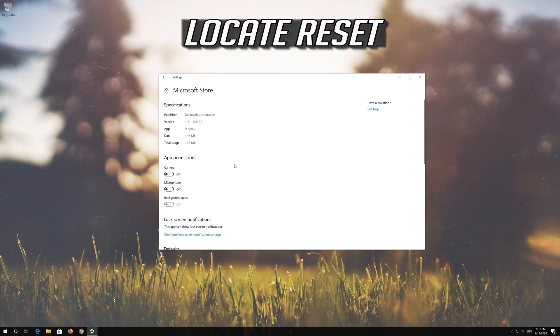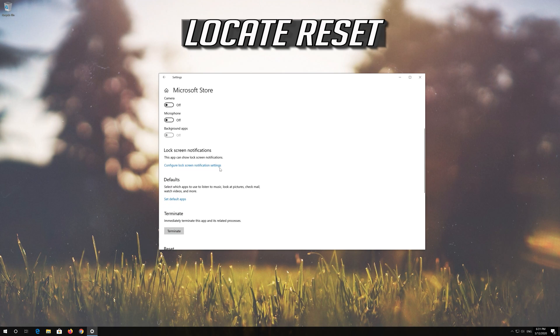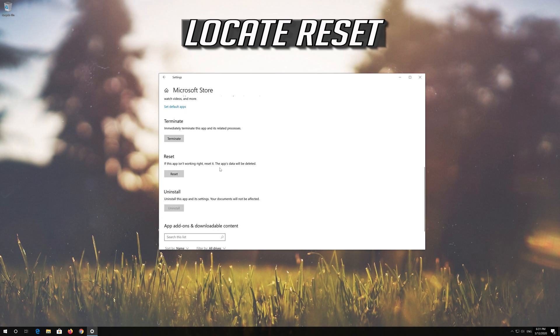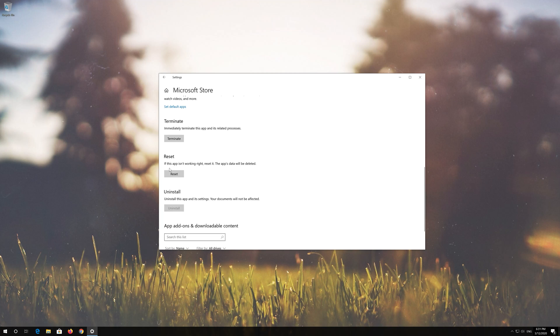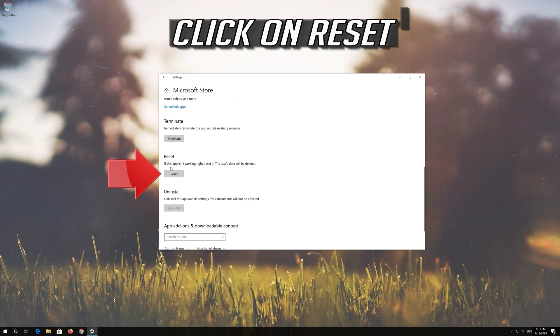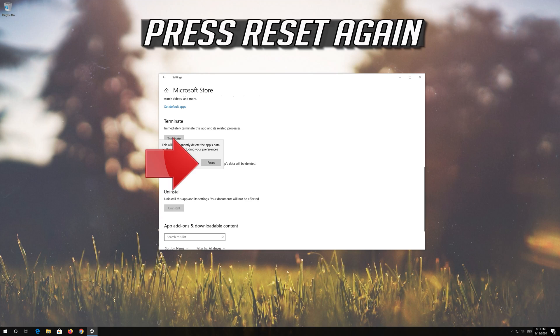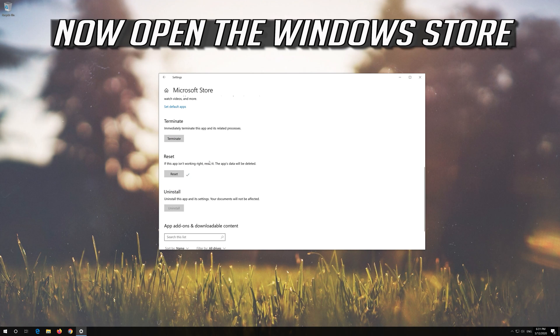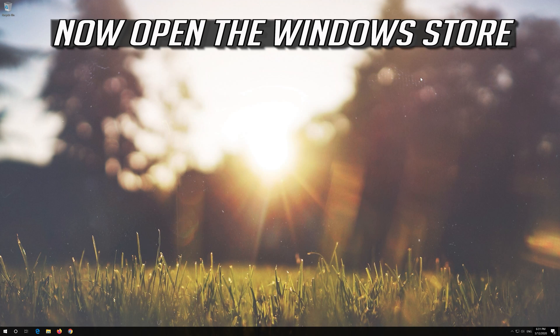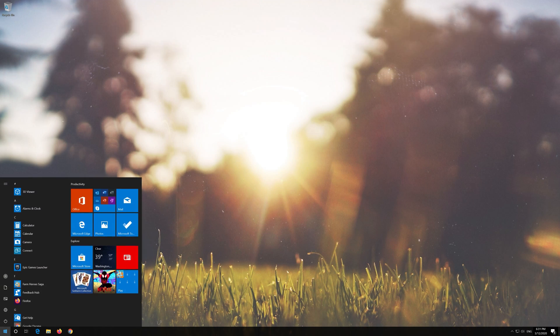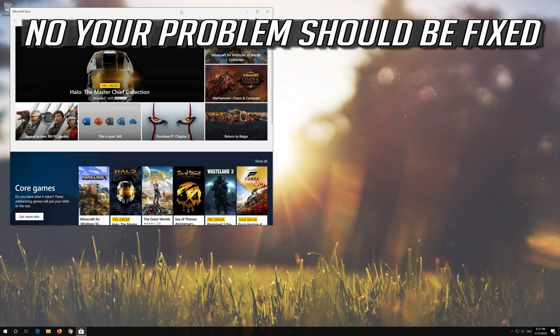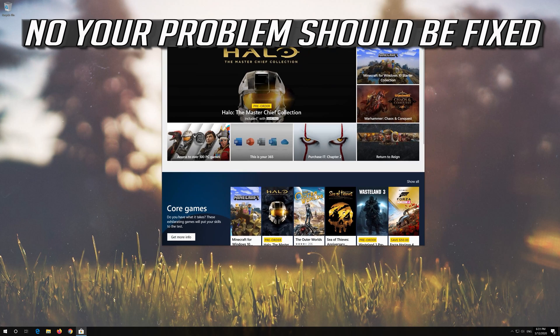Locate Reset. Click on Reset. Press Reset again. Open the Windows Store. Now your problem should be fixed.